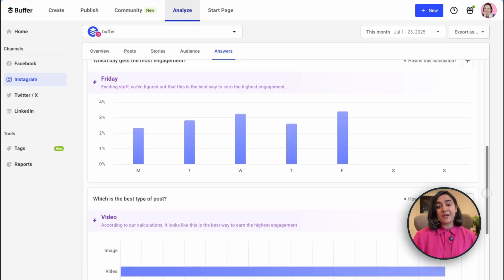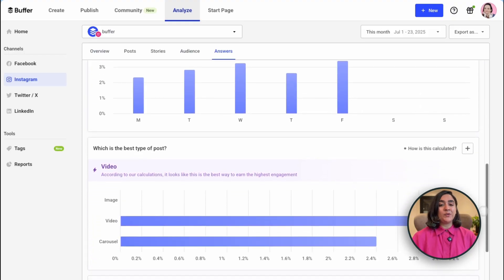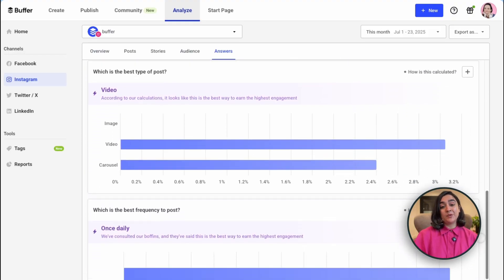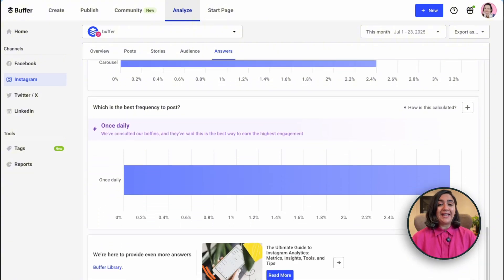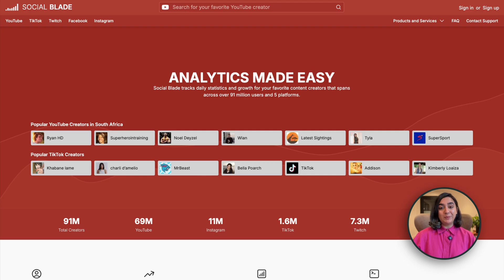Buffer's paid plan starts at $6 a month. Buffer lets you schedule posts, manage comments, and track performance in one clean dashboard. What's special here is that it gives you recommendations based on your actual data — best times to post, which content types work best, and even your ideal posting frequency.